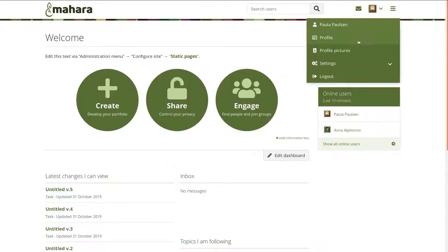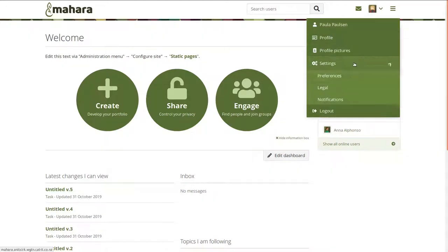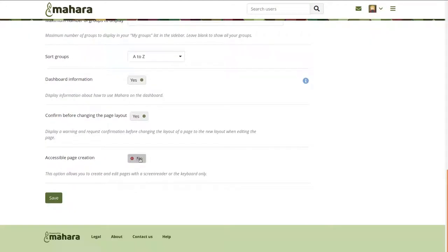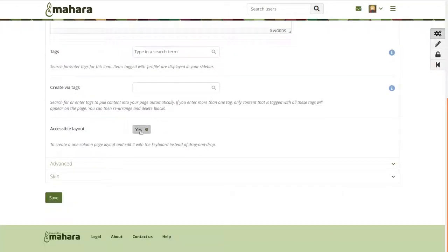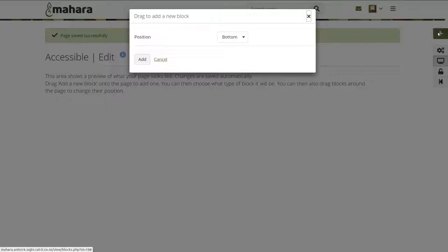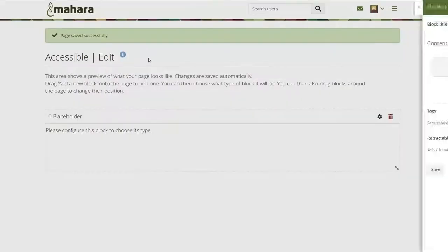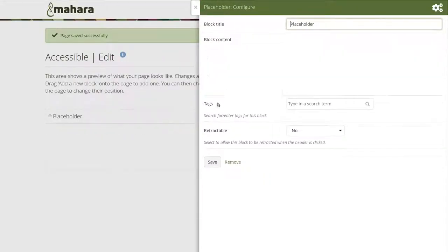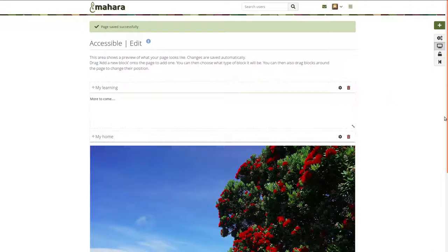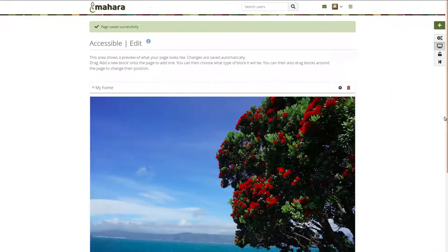If you navigate Mahara with the help of a screen reader or keyboard, enable the use of accessible layouts in your account preferences. Automatically, new pages will be created in an accessible layout, meaning that drag and drop is disabled, and you can click the Add button to place a full page width block after the other. Navigating to the block, you can move it up and down using the keyboard's arrow keys.